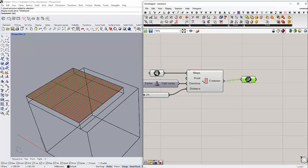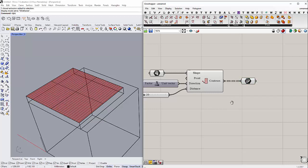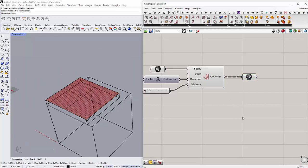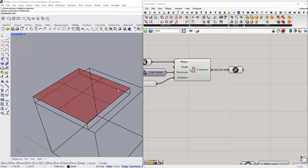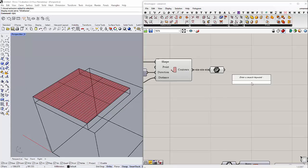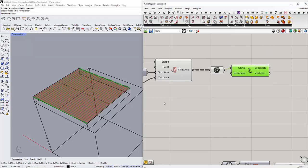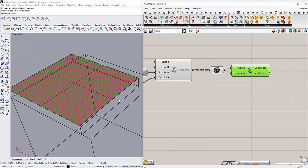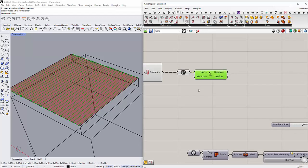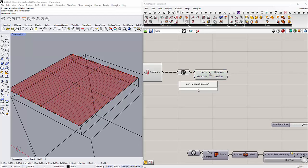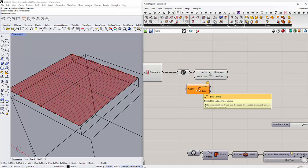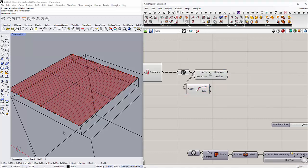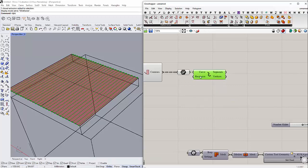After we slice the surface and get these curves, we want to divide these curves and get the end points of them. We do this by using Explode Curve, which gives us the first and last points of these curves. You can also use end points to get the first and last points, but I prefer to use Explode to get all of these points.